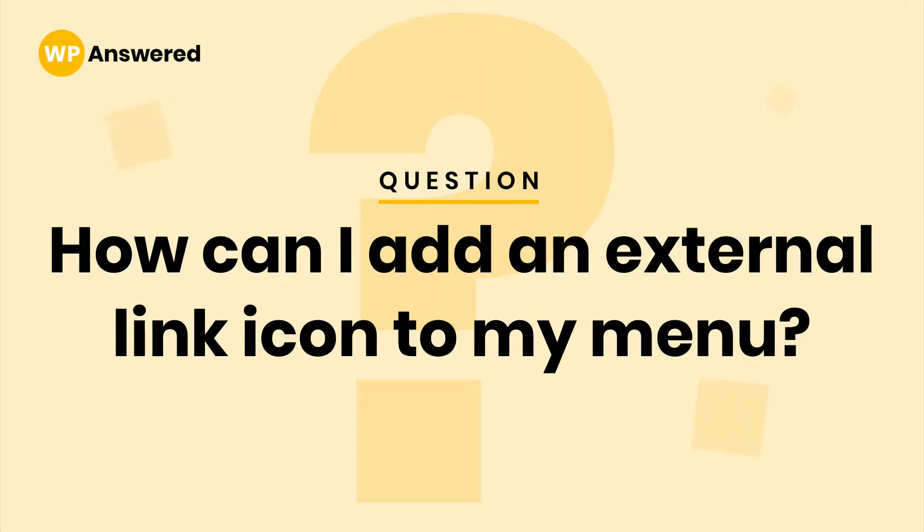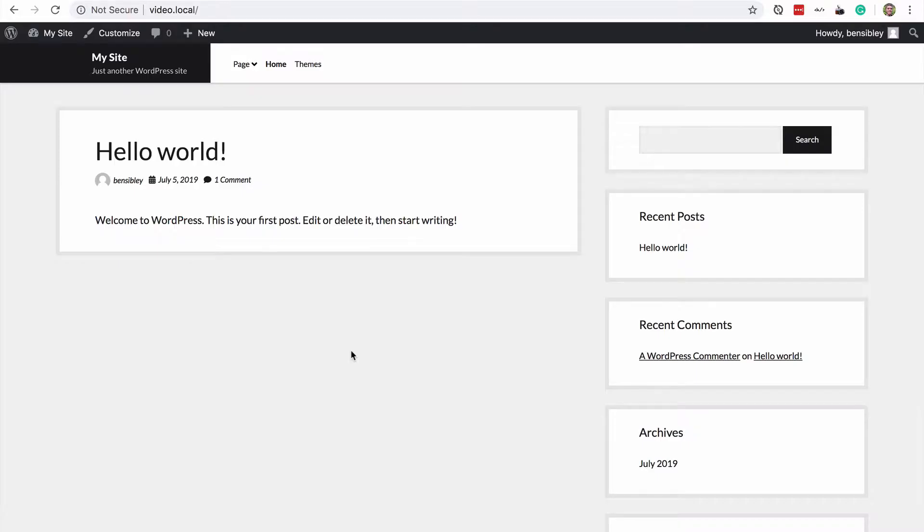In this video, you'll learn how to add an external link icon to external links within your WordPress menus. In my example here, I have these menu items and one of them is called themes.